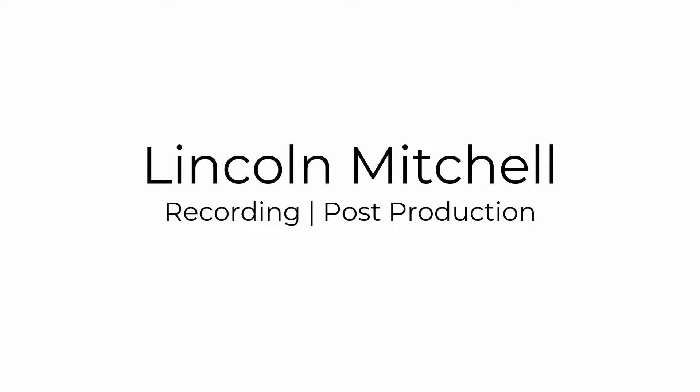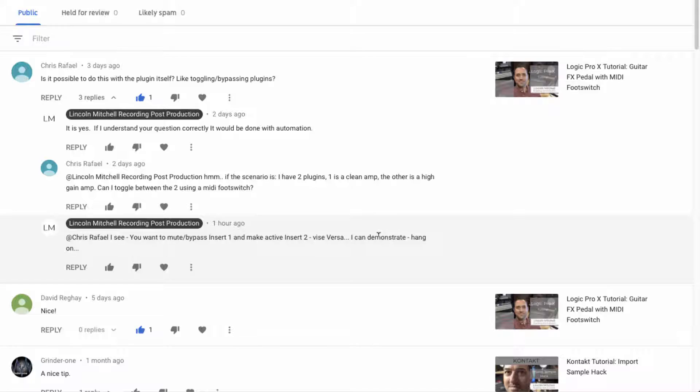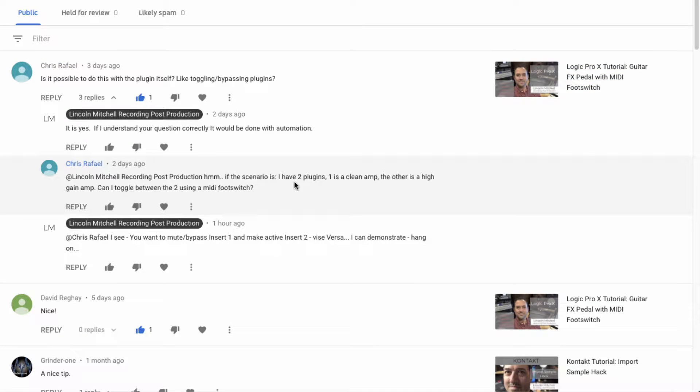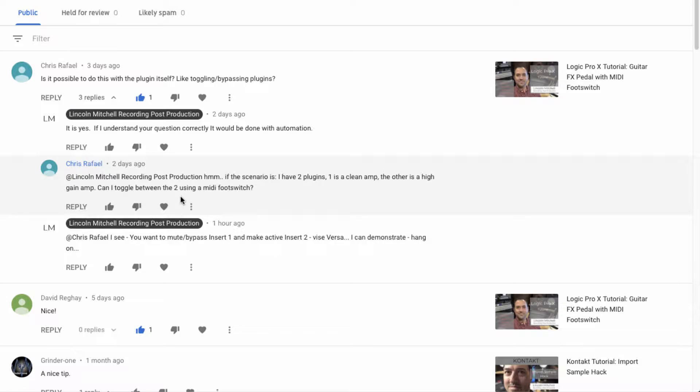Hey, what's up everybody? So I got a question the other day about a video that I had done using a MIDI footswitch with a guitar effects pedal. The question is from Chris Rafael, and he's asking if he has two amp plug-ins, one is a clean amp and one is a high gain amp, can he toggle between the two using the MIDI footswitch?